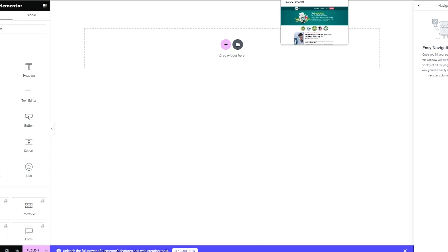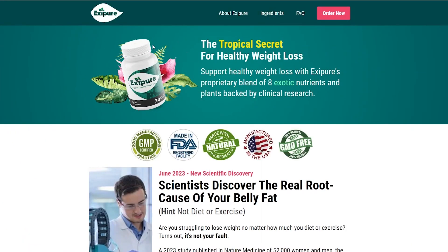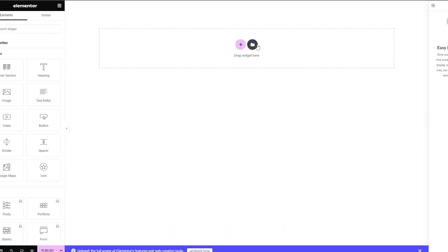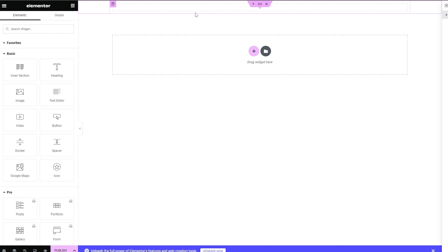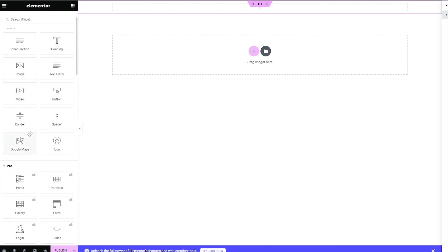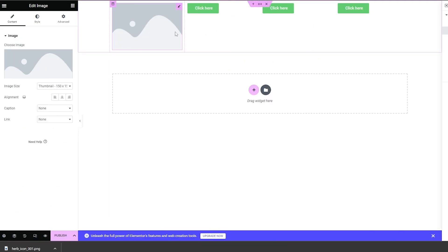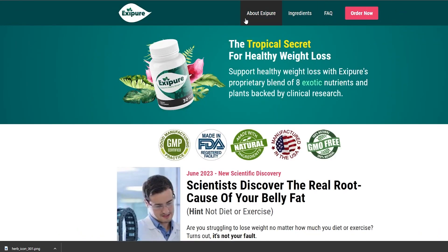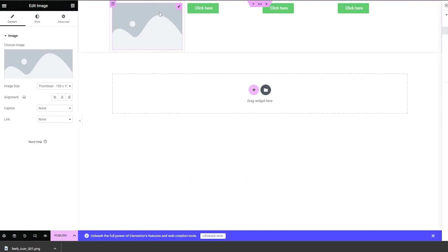First, we'll create a product image. We have a product we want to promote and we want to add a hero section — something like 'The Tropical Secret to Weight Loss.' Let's click on Add a Section. We've added three buttons: Order Now, About, and Ingredients/FAQ. Now we'll add a logo.